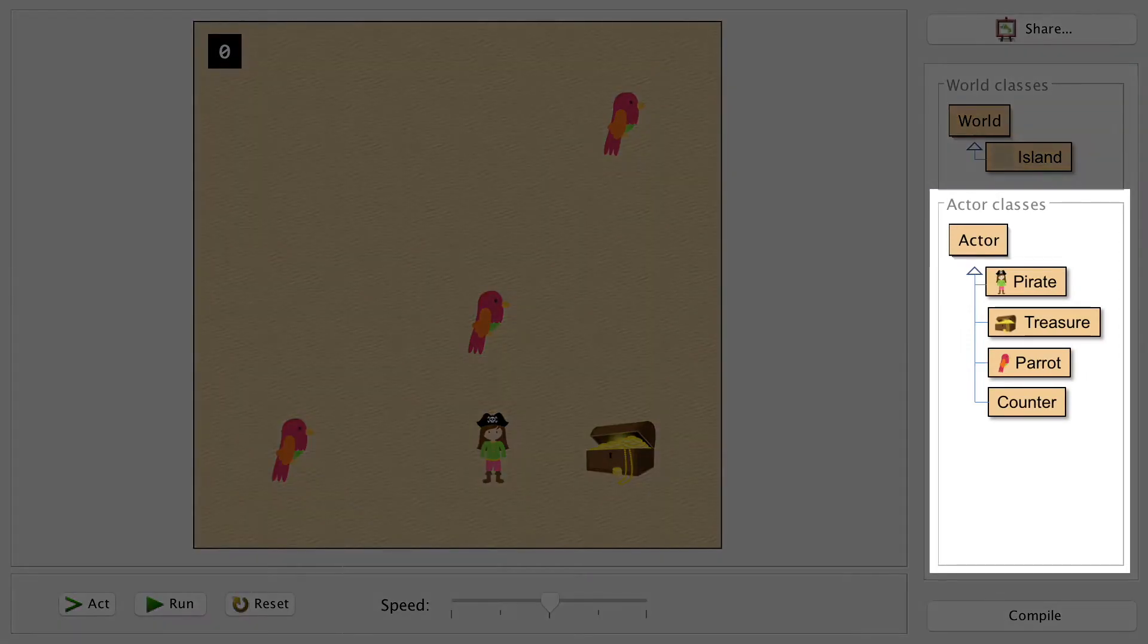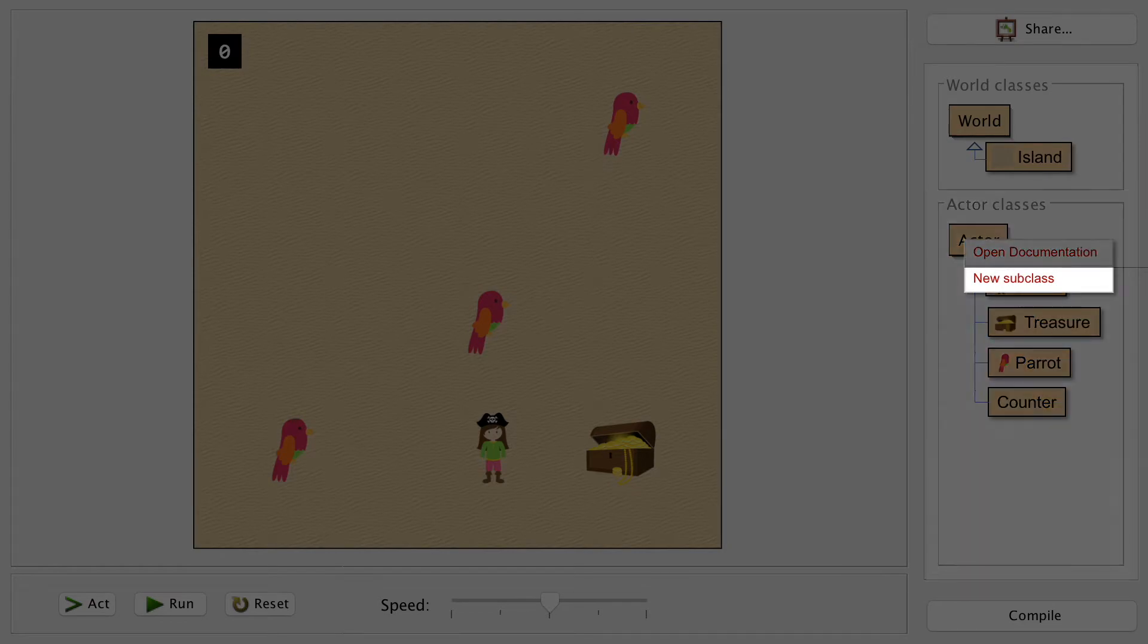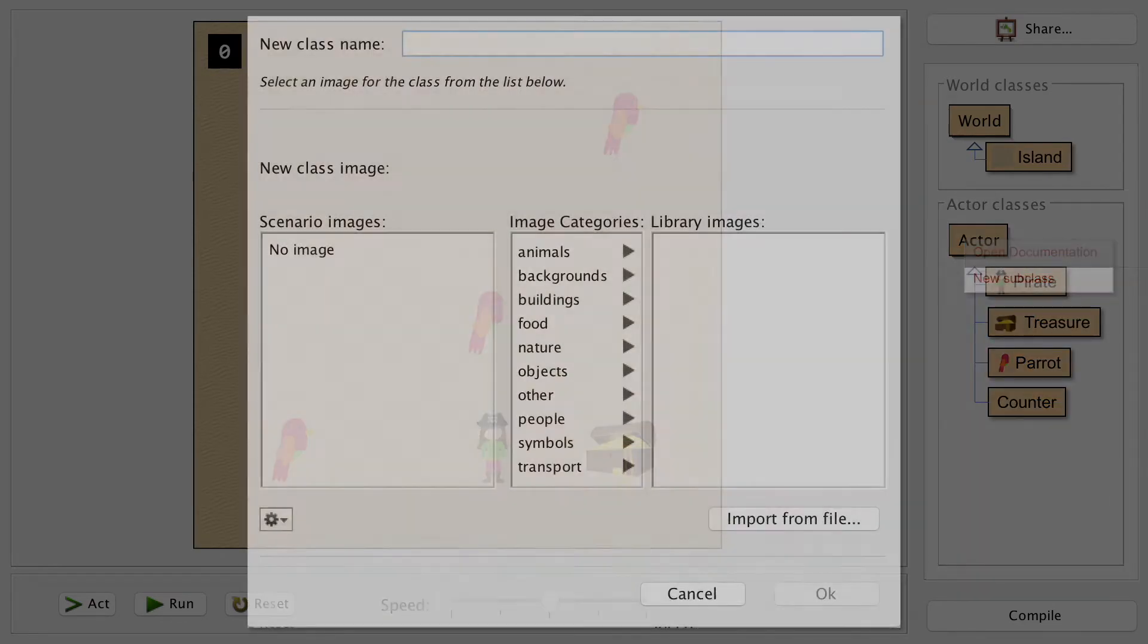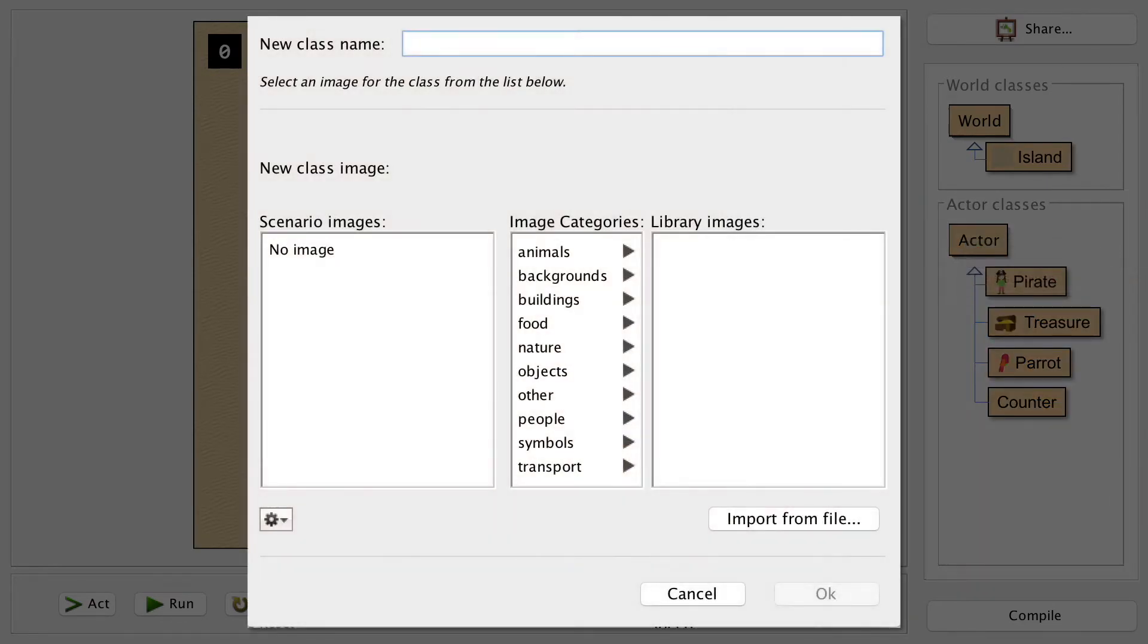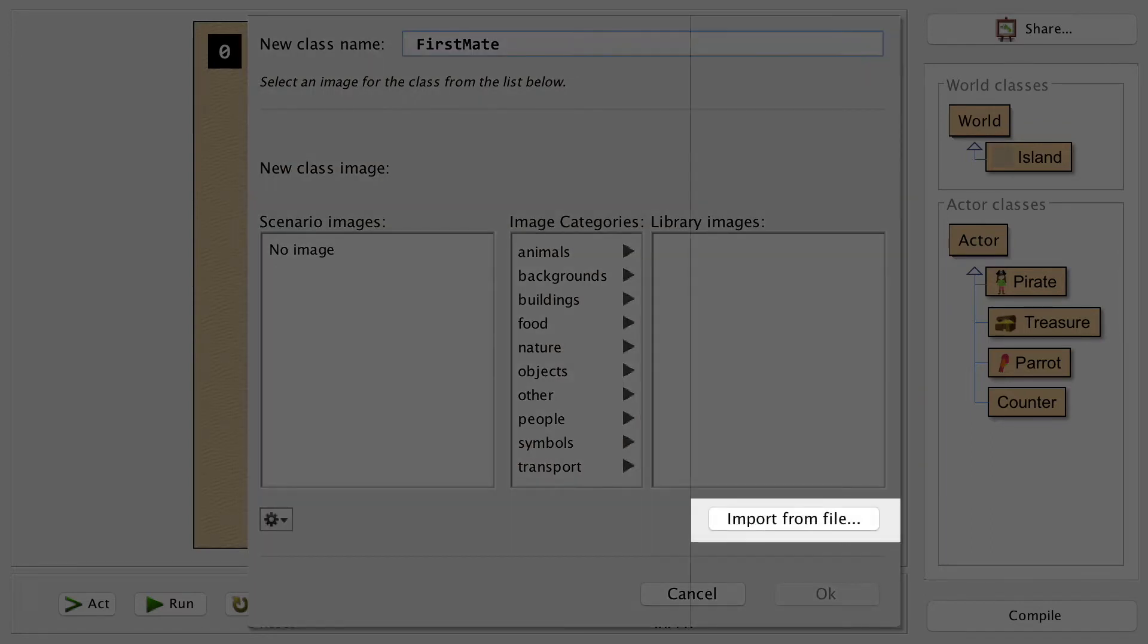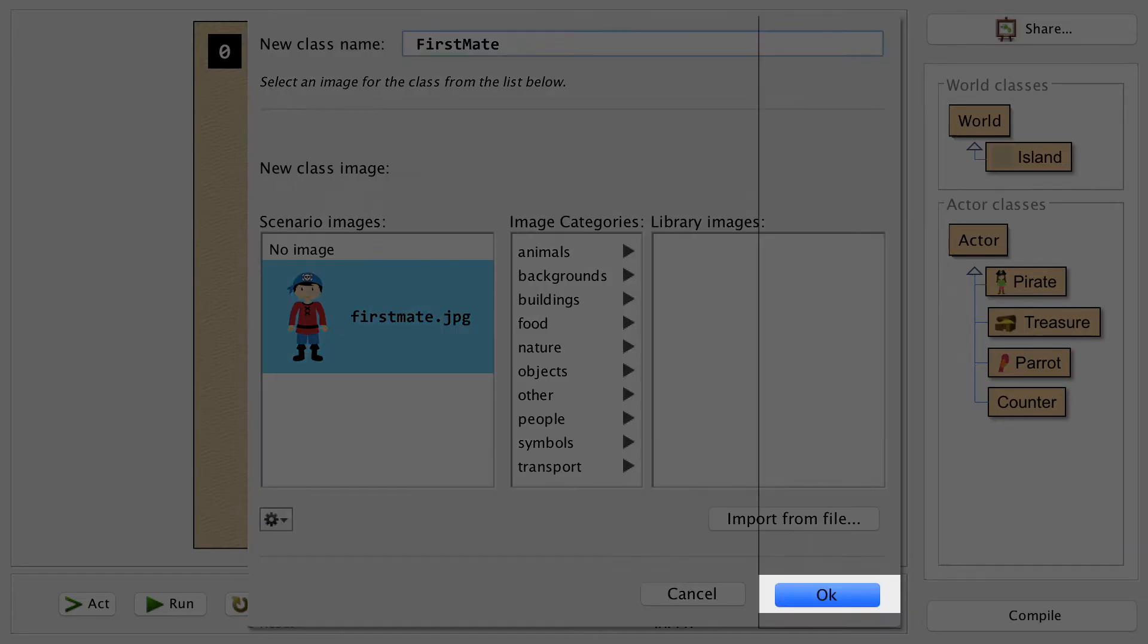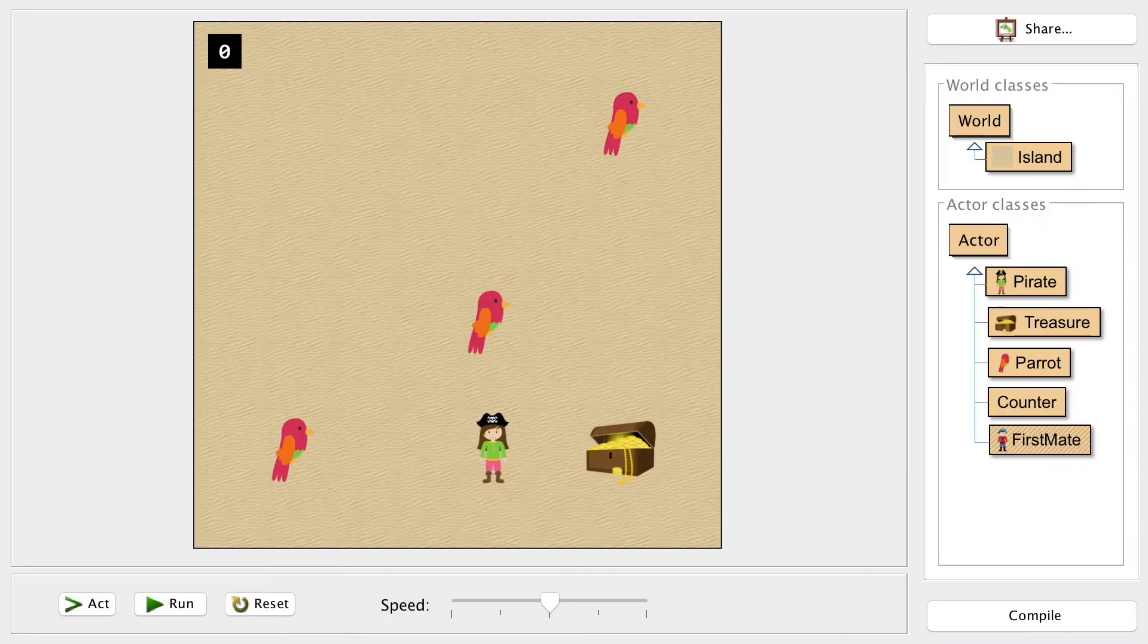Our first step is to add a new actor into our world for the second character. Let's make a new subclass and you'll find the details for what you need to call it and the image to use in the exam question. We're calling this character the first mate and grabbing the image as provided before okaying that and compiling it.